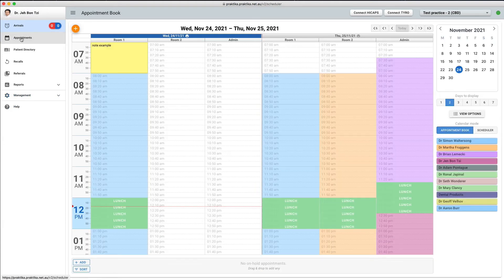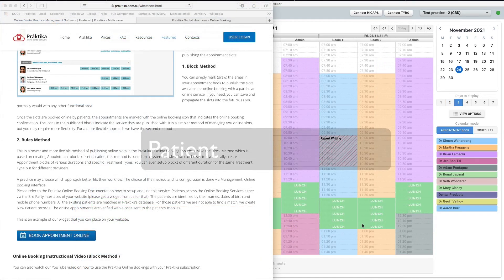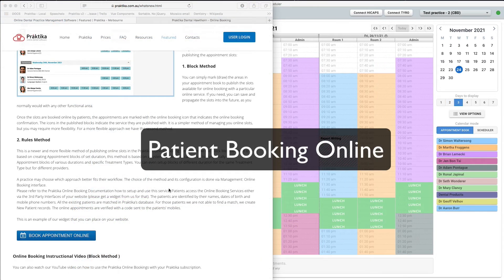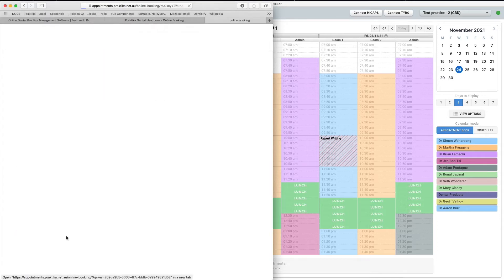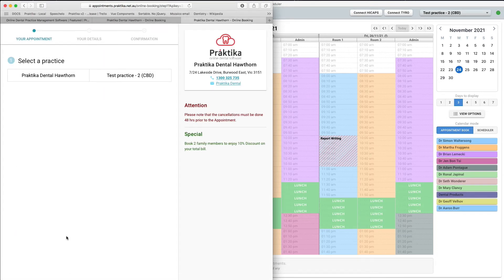It is all done from the practice management perspective. Let us now proceed to the patient online booking experience. I will have the screen split between the website via which the online booking will be made by a patient and our appointment book, so that we can see in real time when the appointments are added. A patient clicks the 'Book Appointment Online' button on the website to start the booking process.